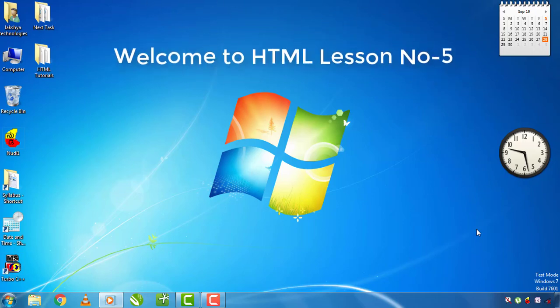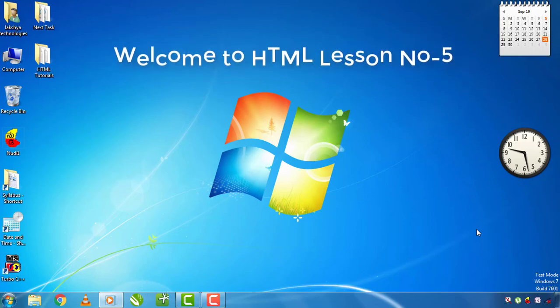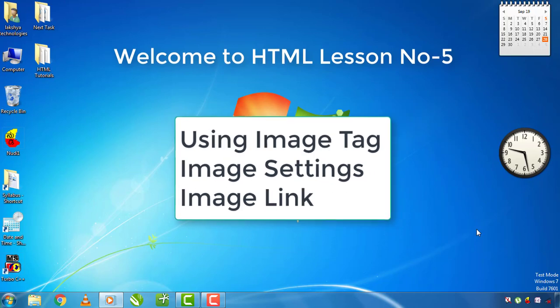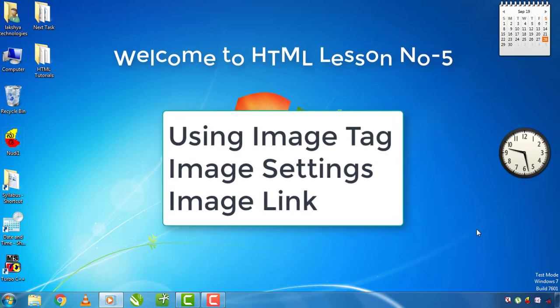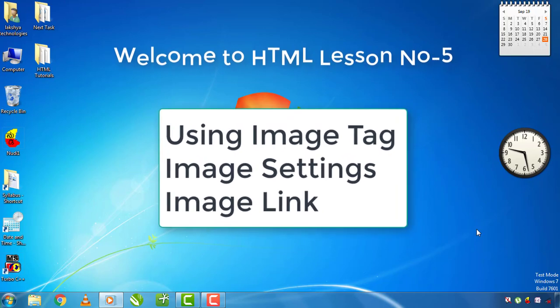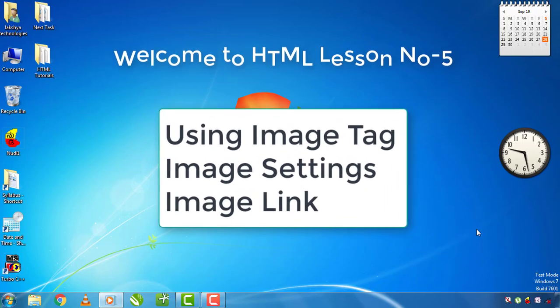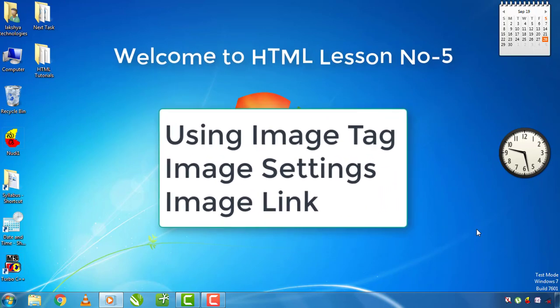In this lesson, you will be able to use the image tag to display images and add the image link to the image settings.